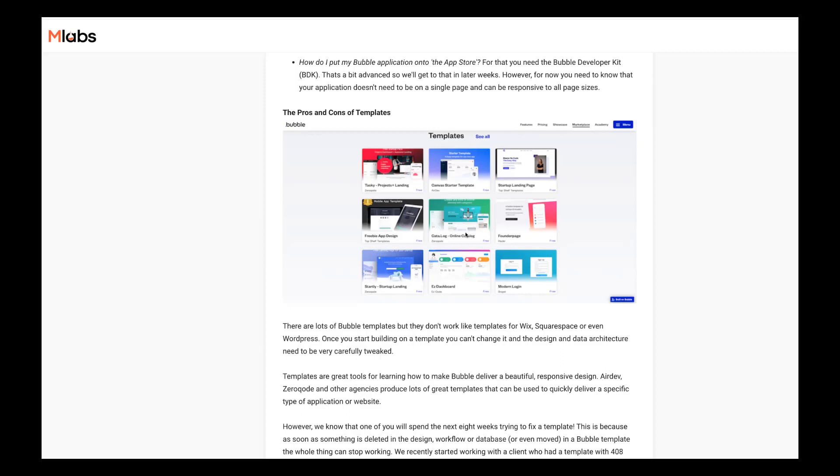If I like the visual front end of a template, what I would do is I would buy it because they're like a few hundred bucks. Some of them are free. I would buy it and install it into a dummy app. So I'd create a new app in Bubble. I'd install the template into that dummy app, and then I would just go and copy and paste the bits out into my app that I wanted.